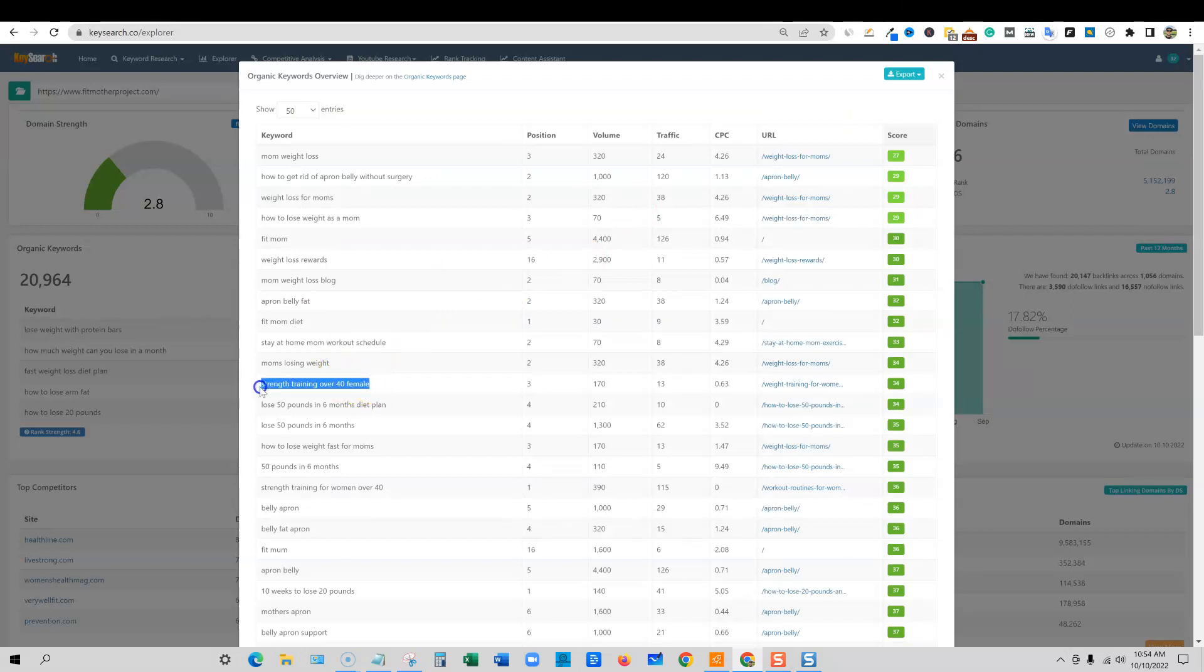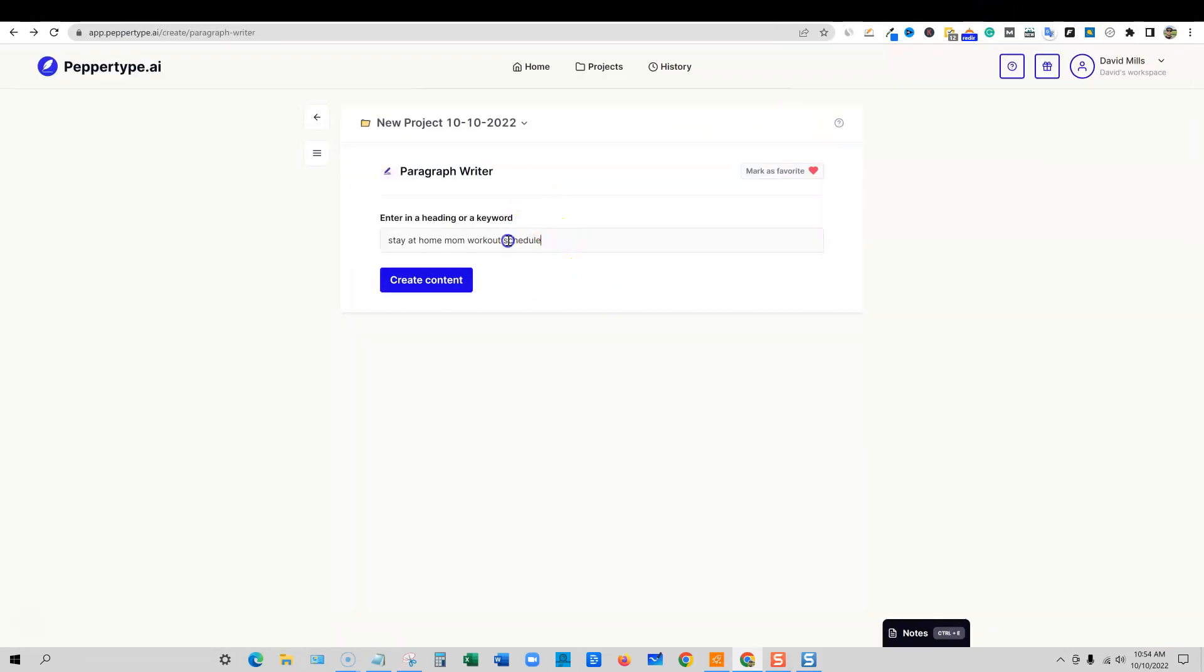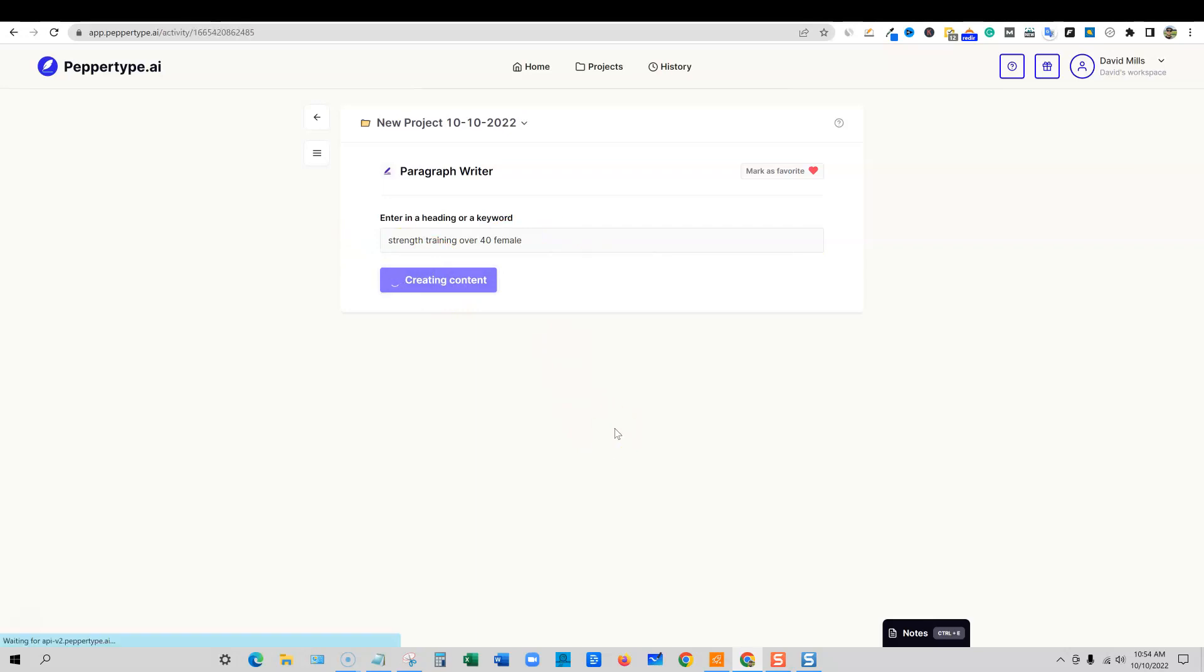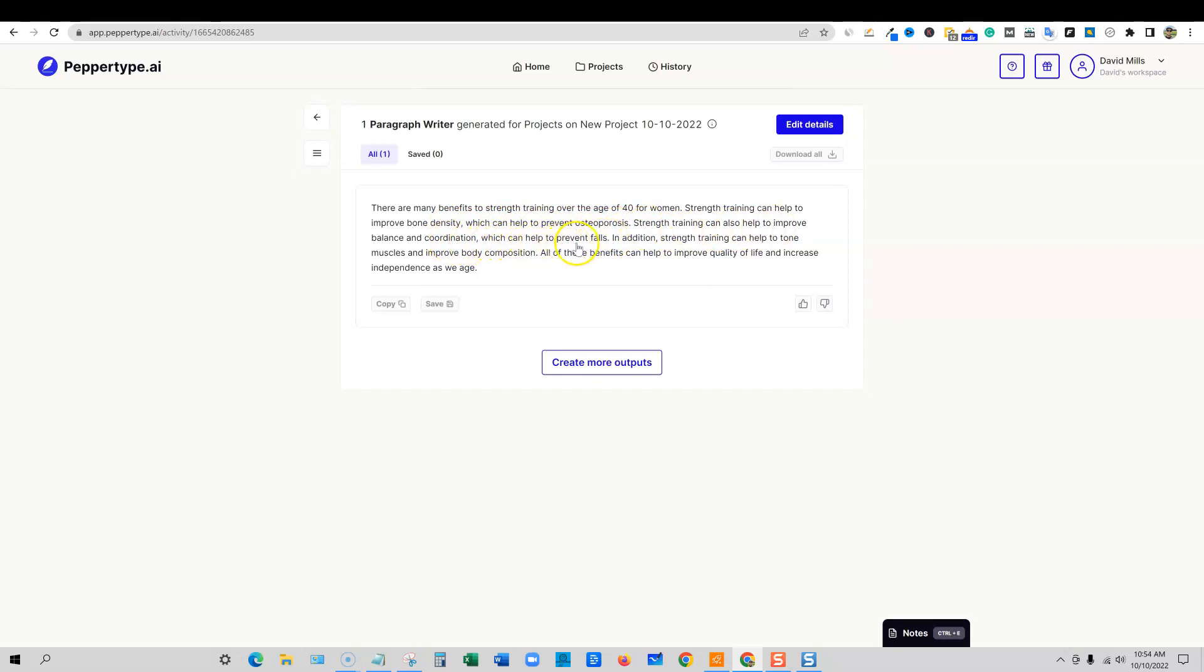I want to do one more just to see if it will talk about maybe strength training for females over 40. We'll come back in over here and I'm going to throw that keyword in right here and just to see what it can come up with. But as you can see, PepperType is very useful. User interface is very crisp, lightweight, very fast. And you get some high quality content inside this tool. There are many benefits to strength training over the age of 40 for women. Strength training can help to improve bone density, which can help to prevent osteoporosis. Strength training can also help to improve balance and coordination, which can help to prevent falls. In addition, strength training can help to tone muscles and improve body composition. All of these benefits can help to improve quality of life and increase independence as we age. It's a great paragraph.